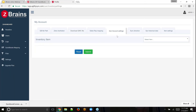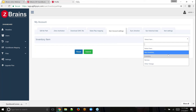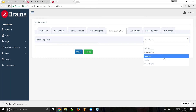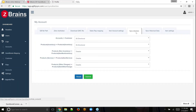Item account settings: this is where you can decide whether to sync both inventory and non-inventory items — this is a QuickBooks concept, corresponding to products in Zoho CRM. We sync inventory items, non-inventory items, service items, and other charges like sales tax and shipping. So we're syncing all different kinds of items.